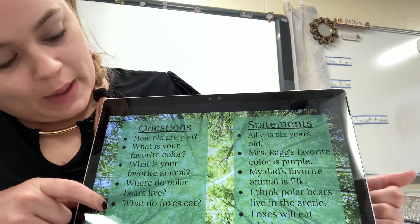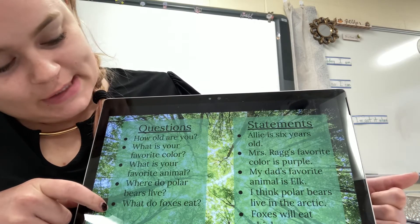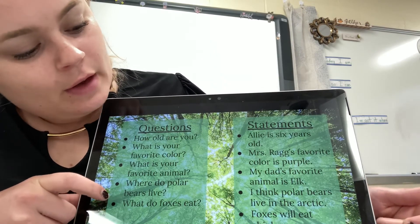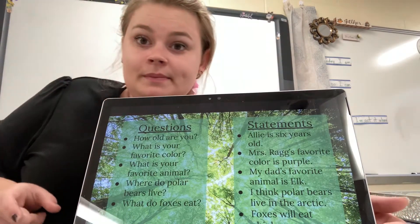Question: what do foxes eat? Statement: foxes will eat chickens.